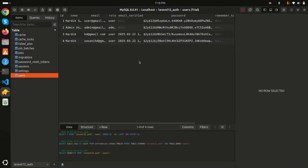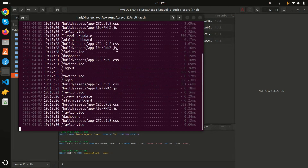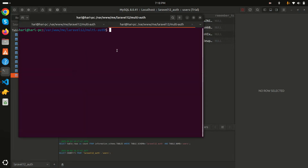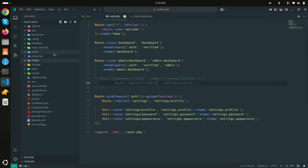I already have the database configured. First of all I will create a Livewire component: `php artisan make:livewire UserList`. Hit enter — you can see that it's created the Livewire UserList class.